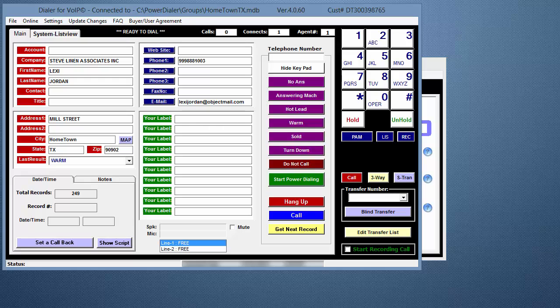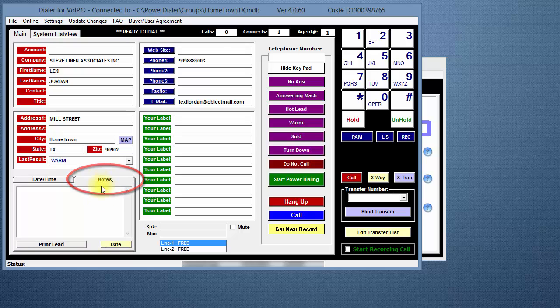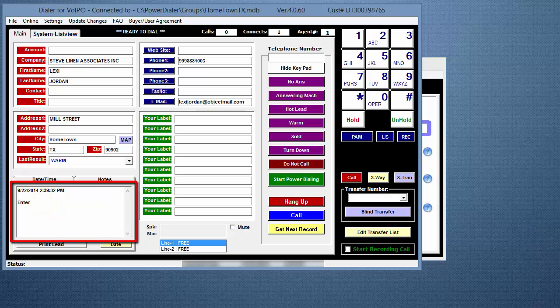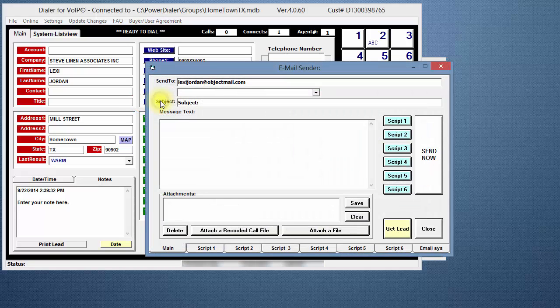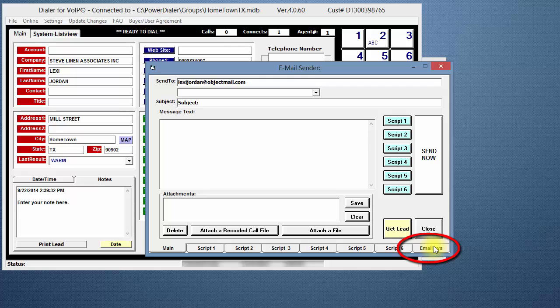First, let's enter a note to be included with the email for this record. Click on the Notes tab, click on the Date button, and enter your note here. Click on Update Changes up above if you want to save the note to the record. Click on the Email button. Click on the Email System tab.